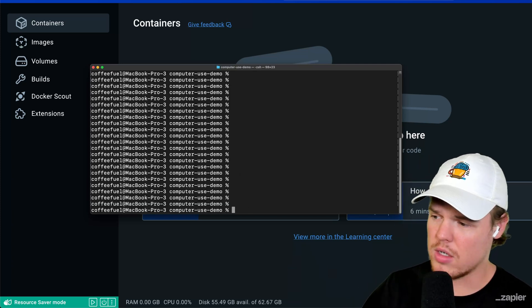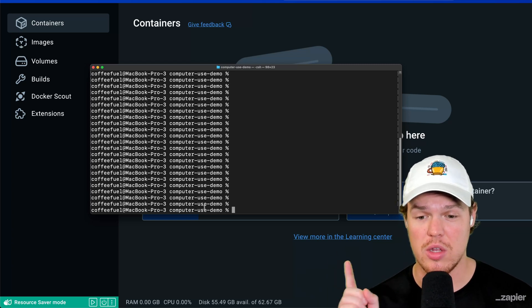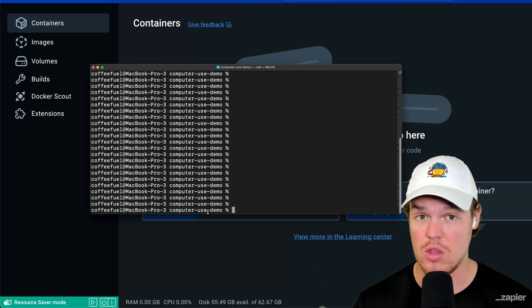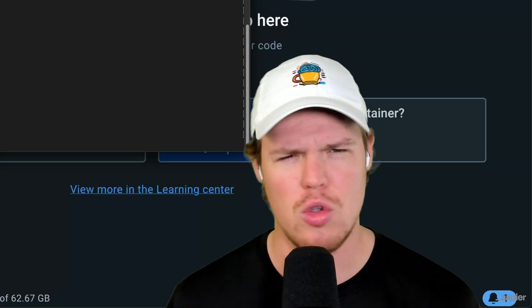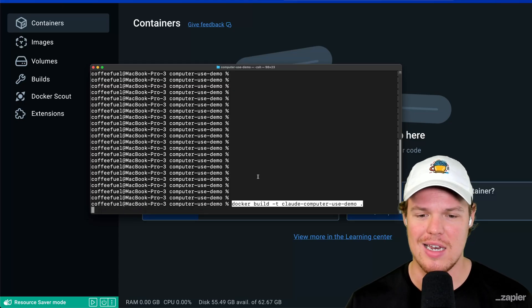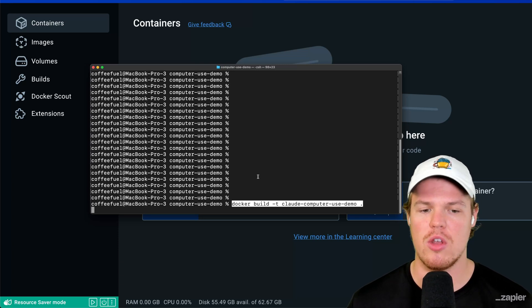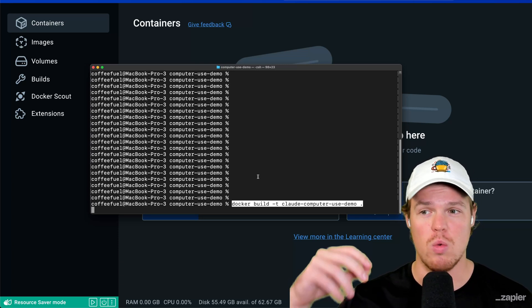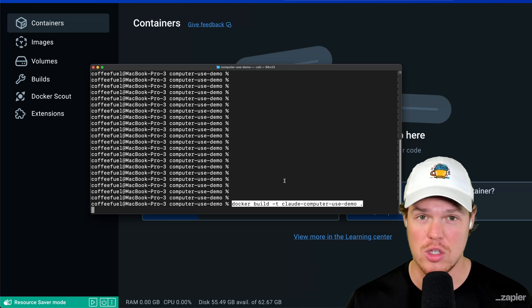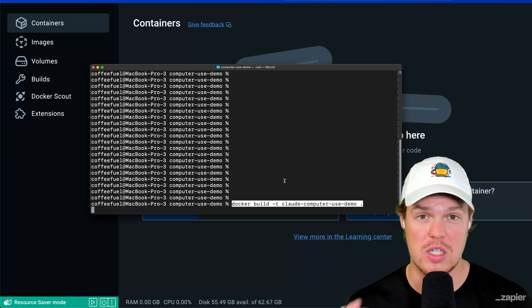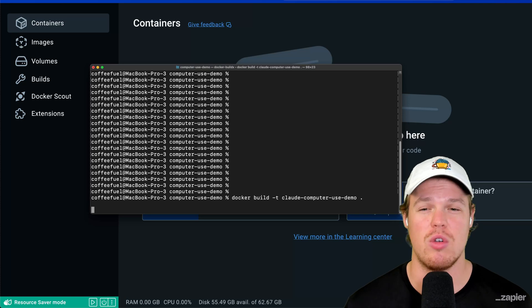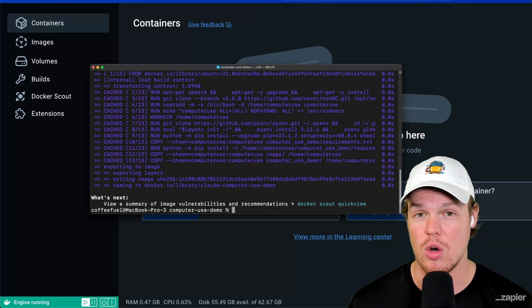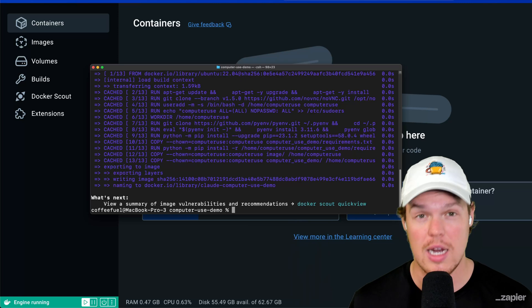Onto the next. So now that we set that all up, make sure you're still in computer use demo. This is very important. If it doesn't say that you're in the wrong area, you're lost. You need directions. From here, we're going to simply paste in Docker build T cloud computer use demo. All this is doing is creating an image, which we'll then be able to use in our VM. So we're going to hit enter here. And this is going to take a while. If this is your first time for me, I think it took around maybe three minutes when creating this image originally.